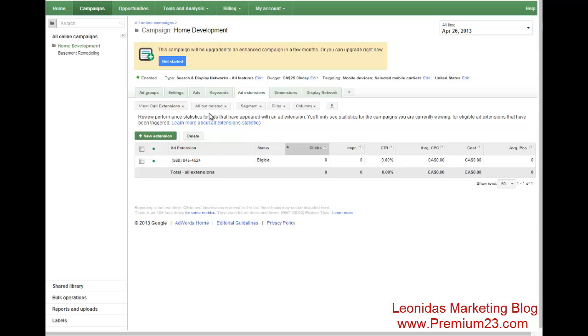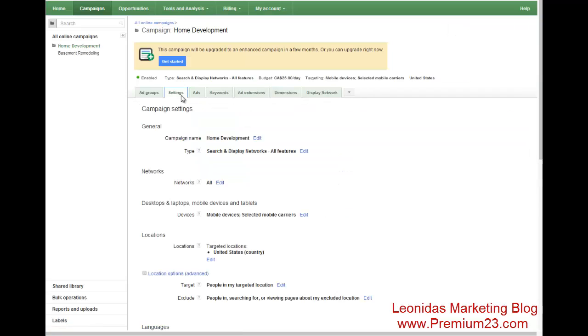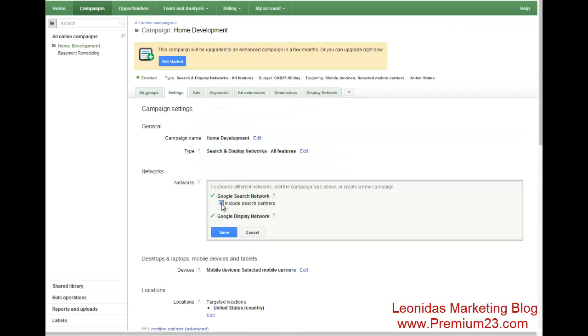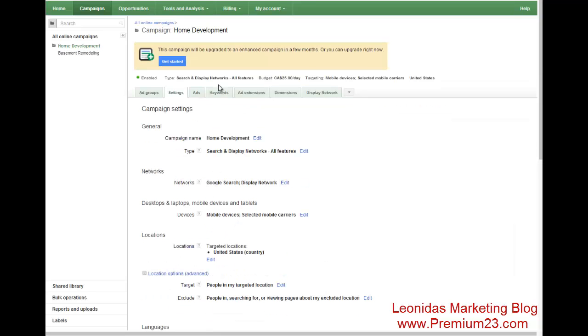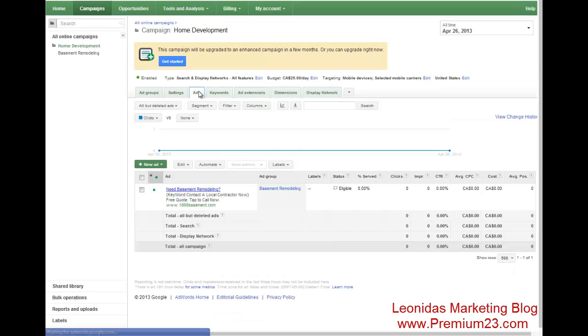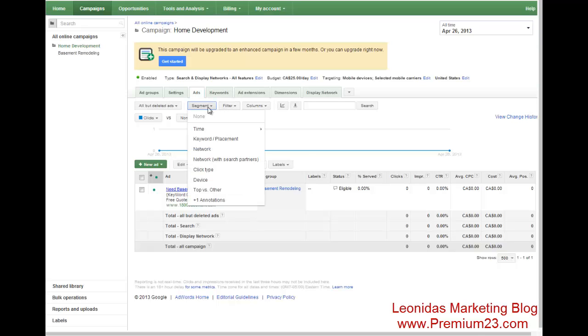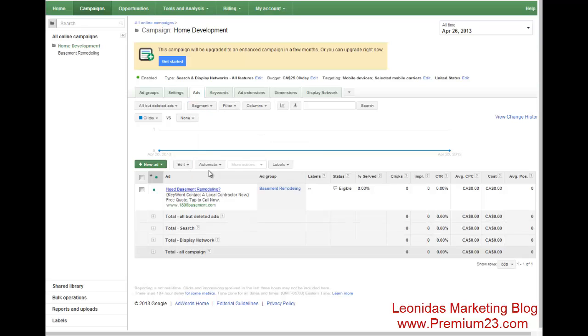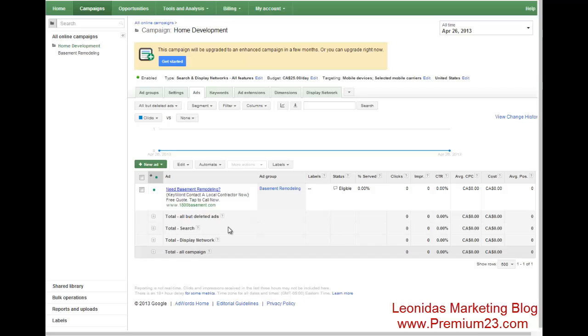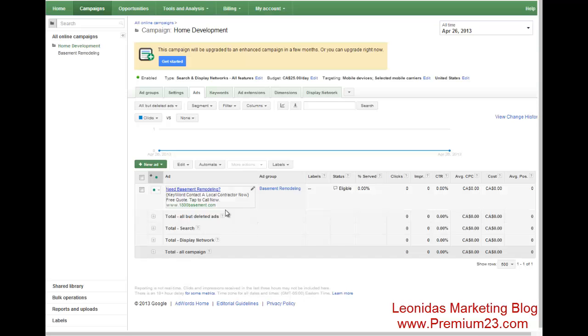One more thing I forgot to mention. Make sure you go into settings and you go into networks and you disable include search partners. What that does is when your ad starts to trigger, you simply go into click type. You'll get headline clicks and mobile only clicks. And by disabling search partner networks, you're not going to get any headline clicks, which would go to your website. Instead, you'll only get mobile only clicks, which will go directly into a phone call, which is what you want.